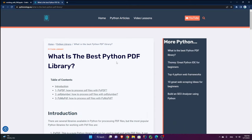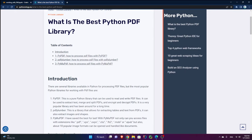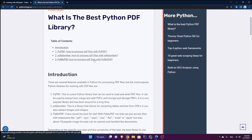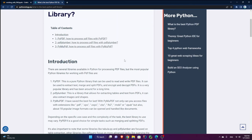Hello and welcome to this tutorial. I'm going to talk about the best Python libraries for processing or working with PDF — by best I mean popular and also easy to use for different purposes.